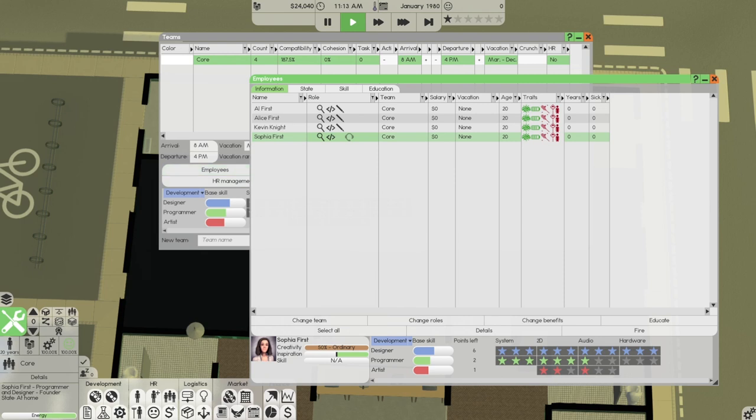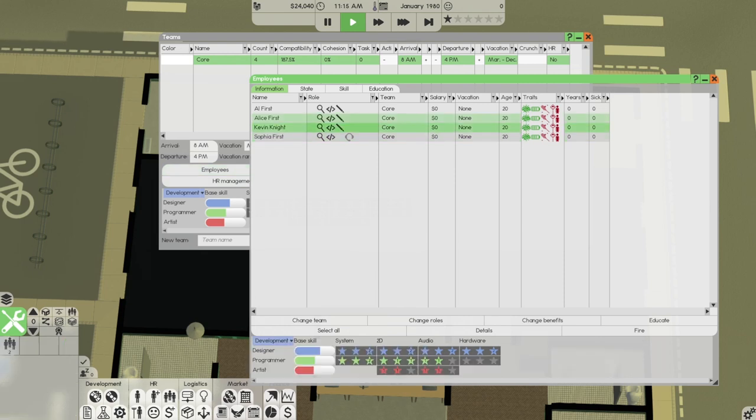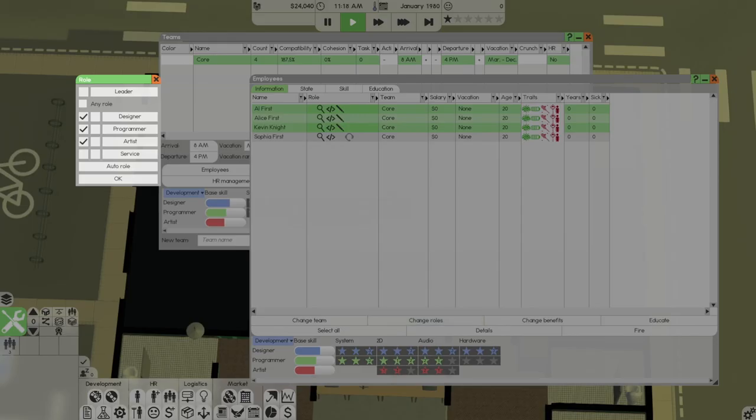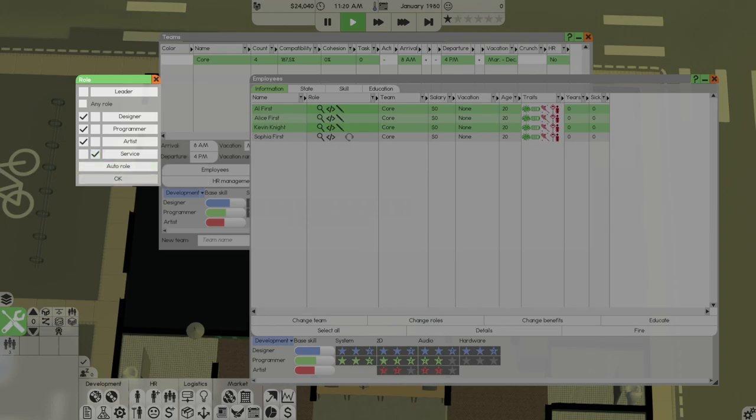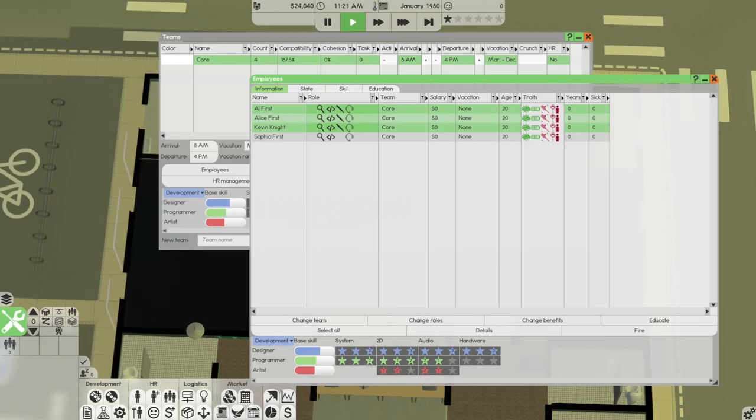And the only one that I want different right now is Sophia. I want her to have Service. In these guys, I want them to also have Service.